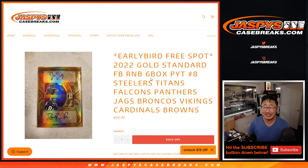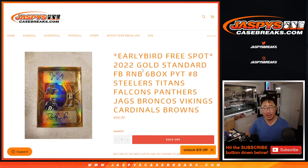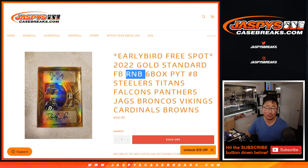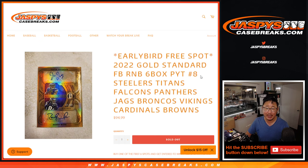Hi everyone, Joe for Jaspi's CaseBreaks.com with a random number block randomizer for 2022 Gold Standard Football. That's coming up in a separate video, break number eight.